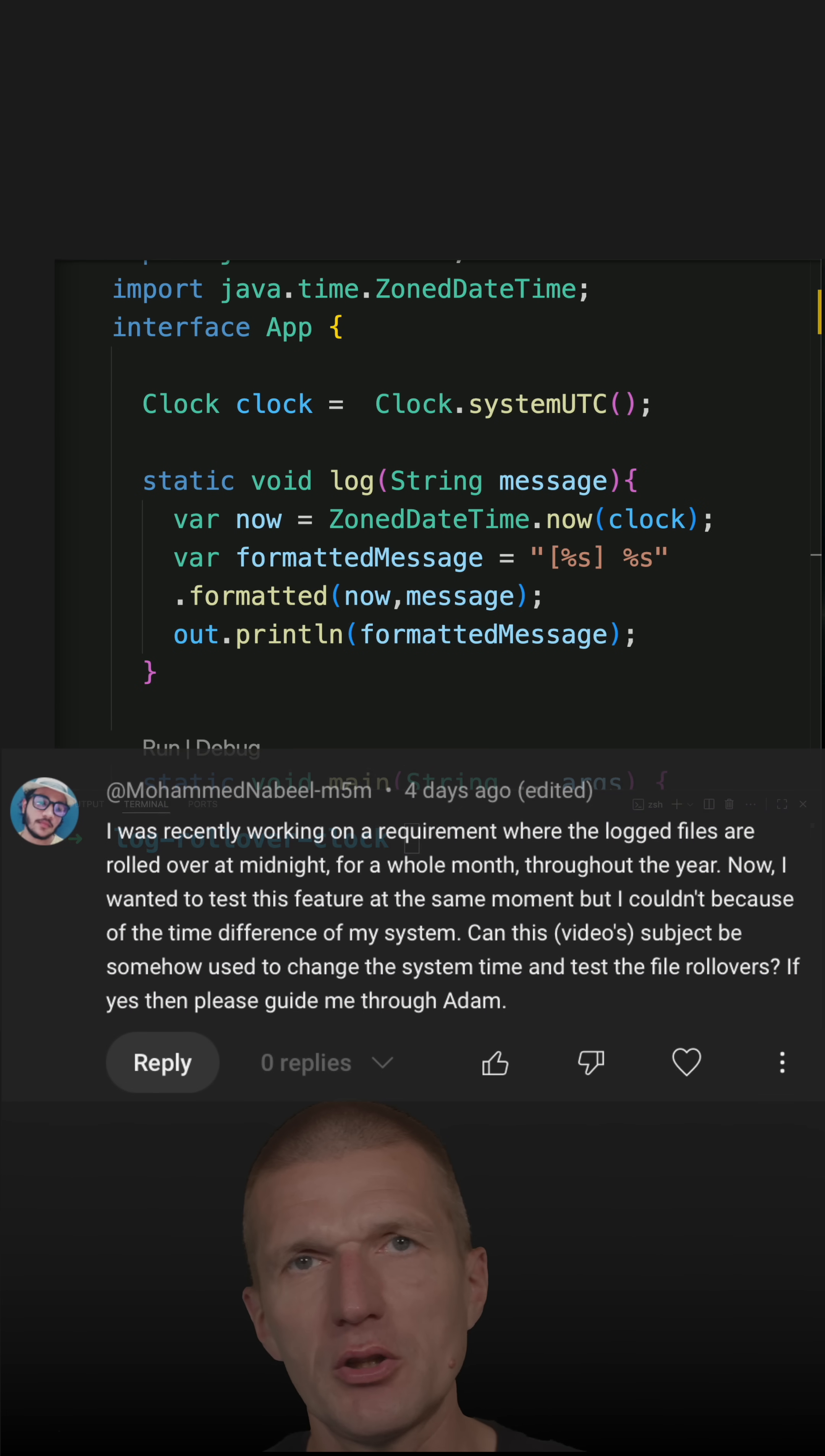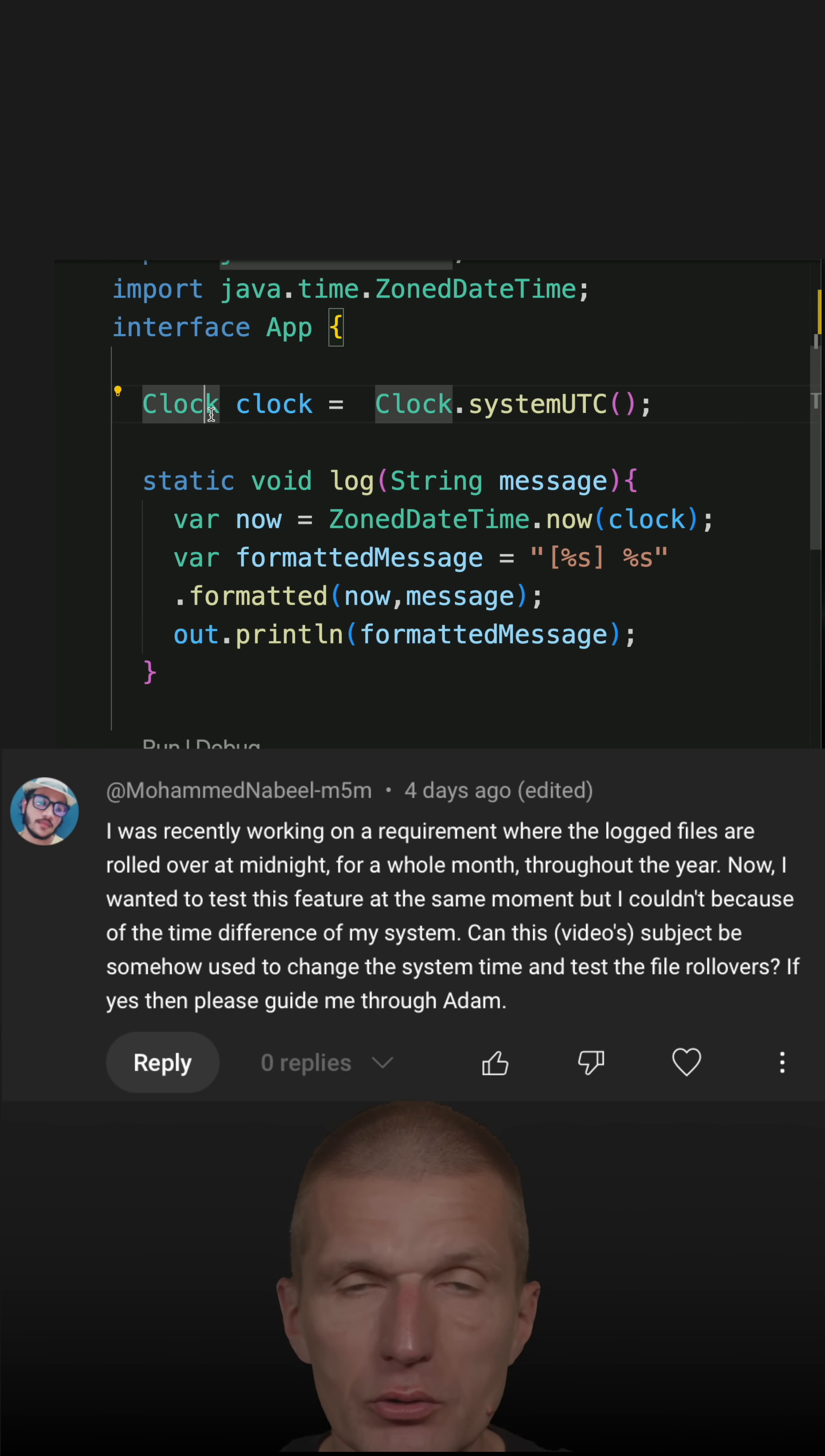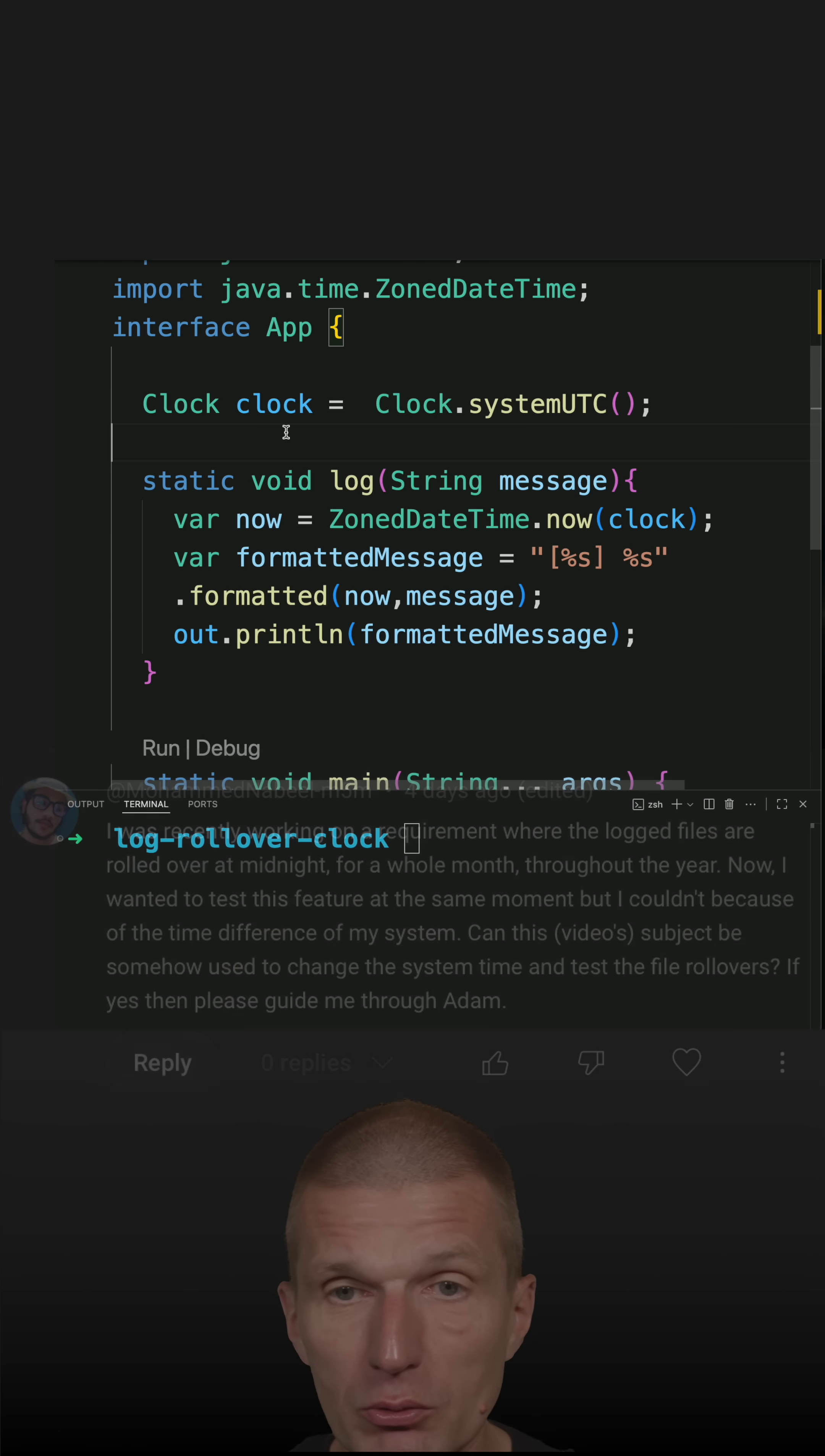I got an excellent question in the comment whether it is possible to use clock to test rollover behavior of a log framework. And so it is possible. So let's try to do this.